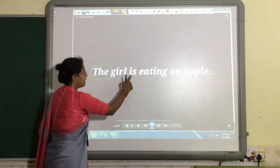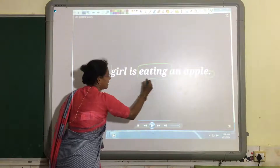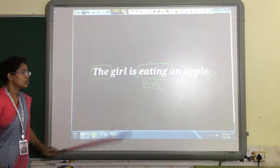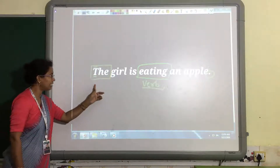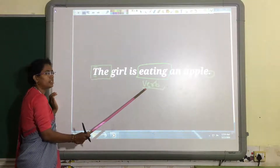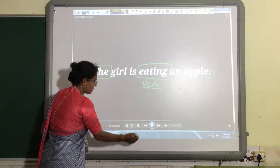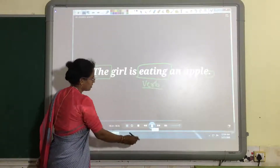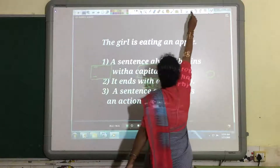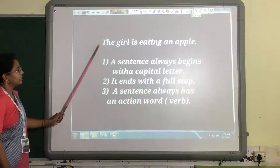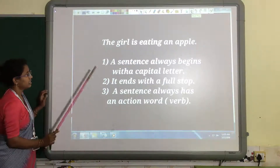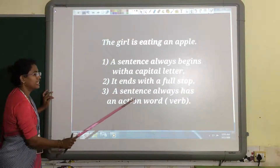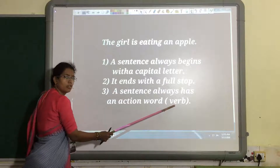In the sentence 'The girl is eating an apple,' which action is happening? Eating. And eating is a verb — it shows the action. So a sentence must begin with a capital letter, end with a full stop, and it should have a verb. A sentence always begins with a capital letter, ends with a full stop, and always has an action word. Action word means verb.